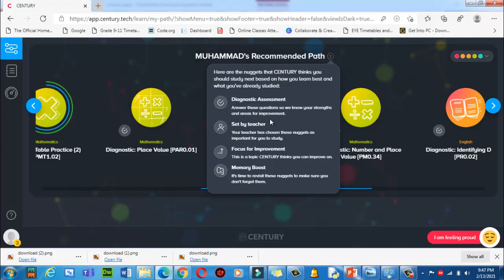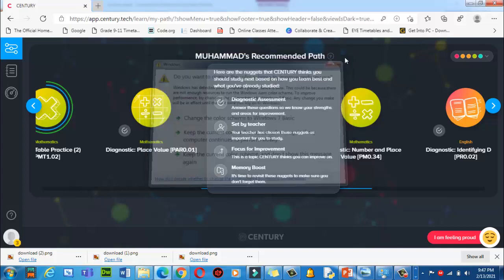After completing the diagnostic assessments, it will suggest your areas of improvement. 'Set by Teacher' means your teacher has chosen these nuggets as important for you to study. 'Focus for Improvement' is a topic Century thinks you can improve on — it is artificial intelligence, so after doing all these nuggets it will recommend topics to help you improve in specific subjects. 'Memory Boost' means it's time to revisit nuggets to make sure you don't forget.